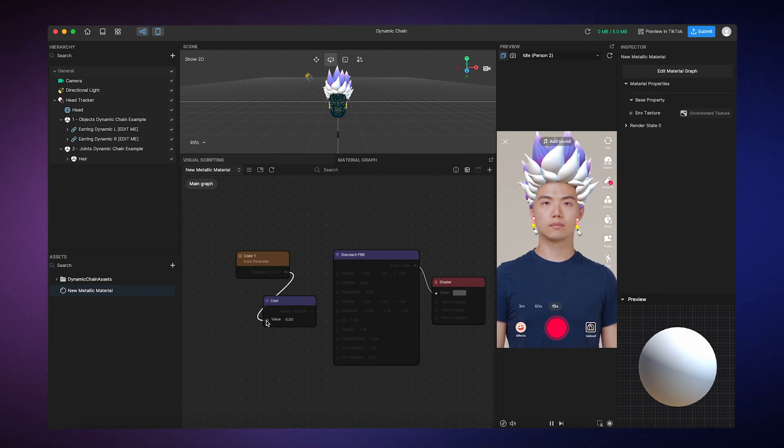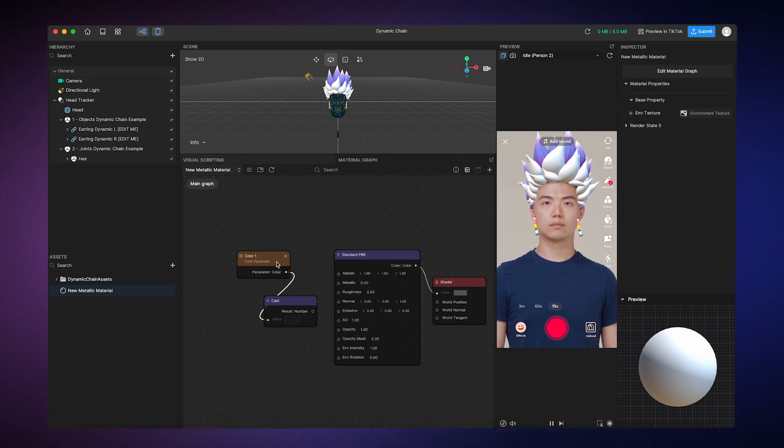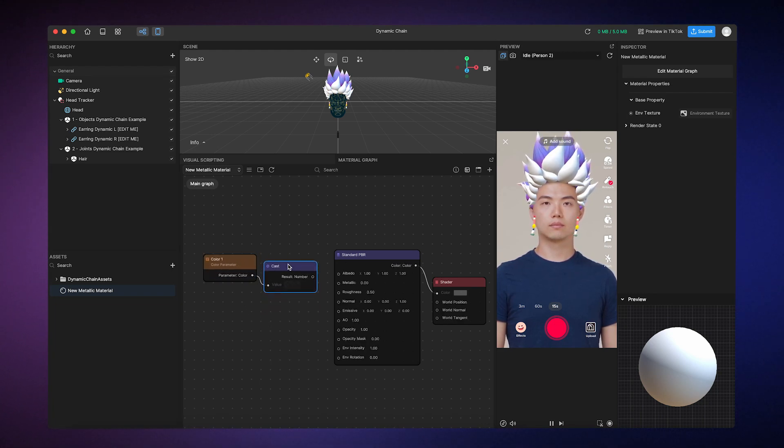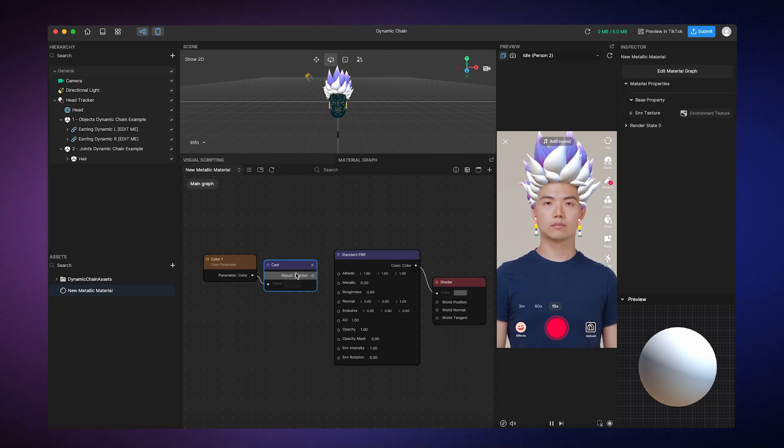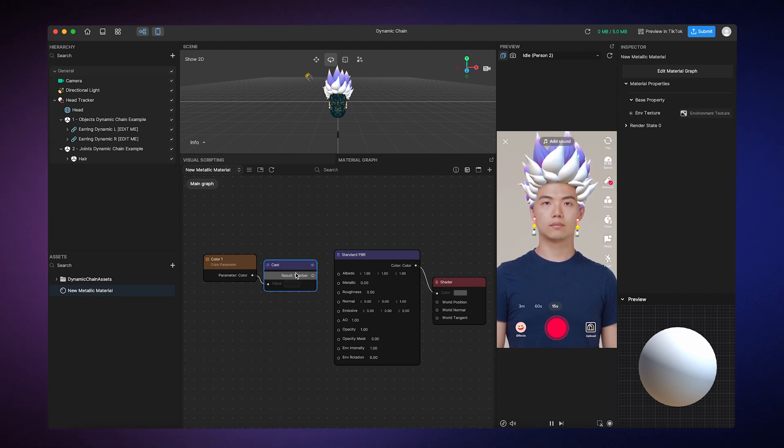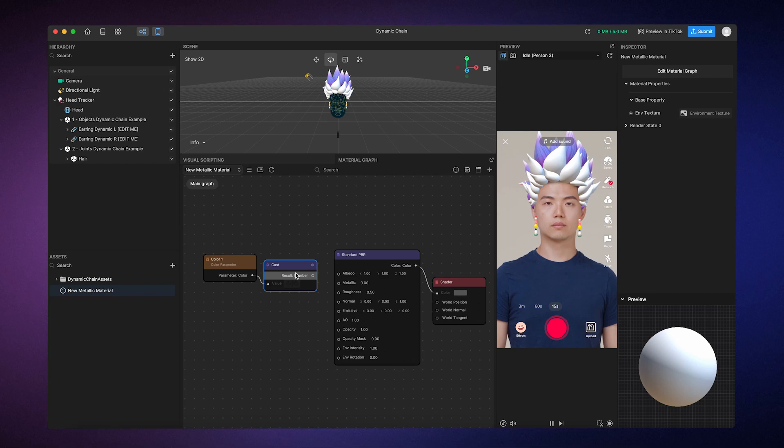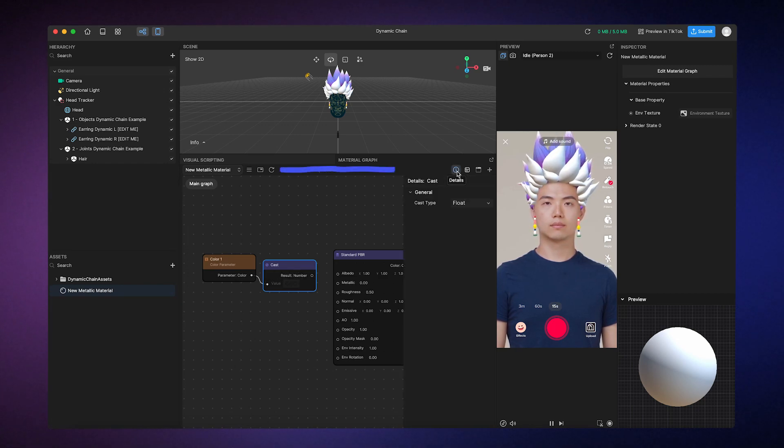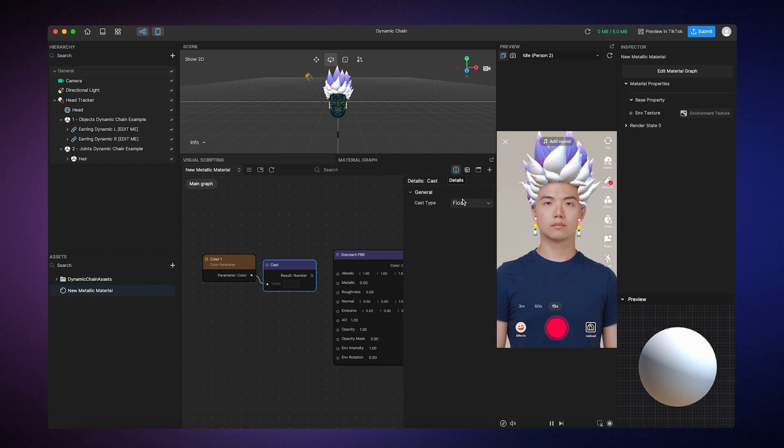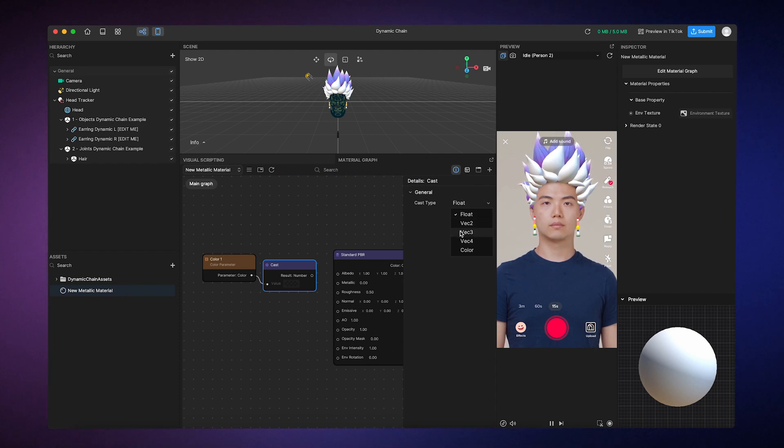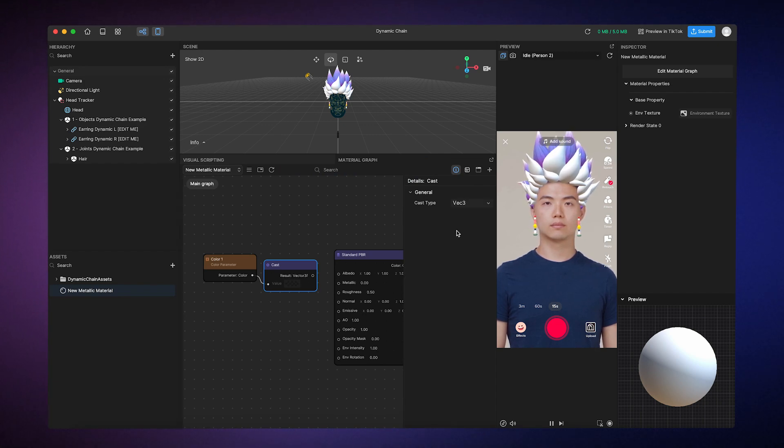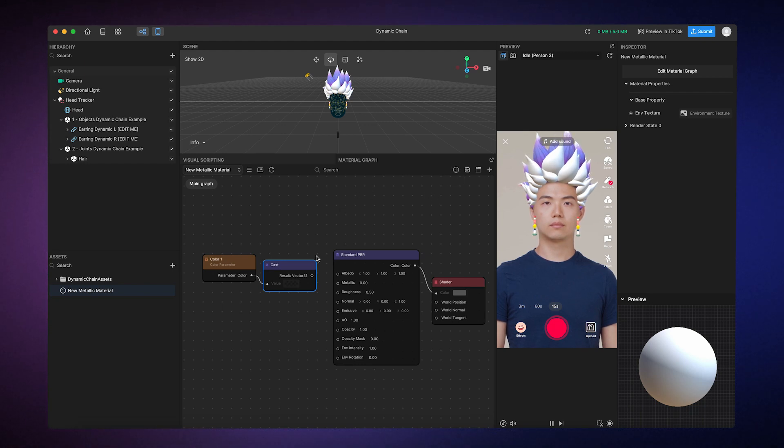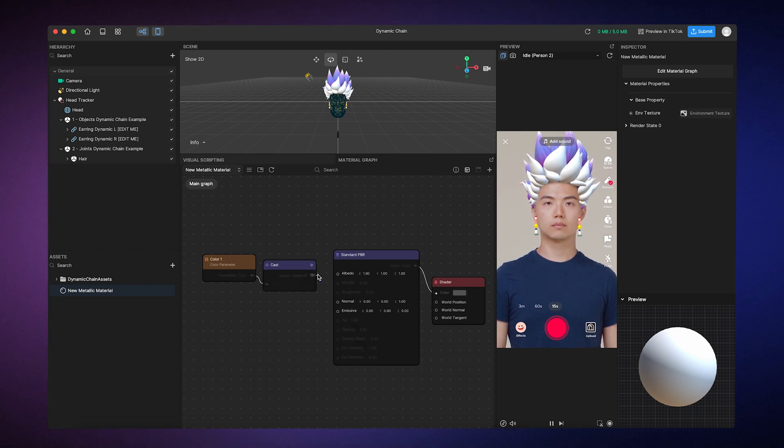Right now, the Cast node is converting the color data into a number, which is not what we want. Since Albedo is made up of X, Y, and Z values, to fix this, we can click on the Cast node, click on the Details button, and then change the Cast type to Vector 3. Now we can connect the Cast node to the Albedo input.